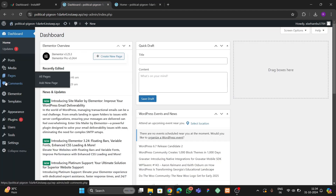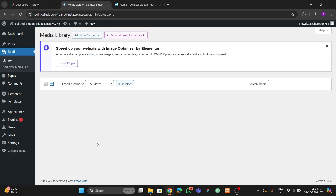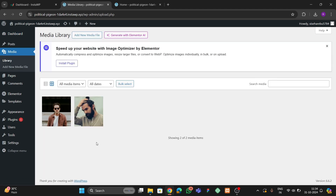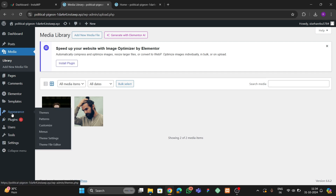For making this we need some images, so we have to first go to the Media library and upload the two images you want to use. So for example, this is the first image and this is the second image. This will also work with the free version of Elementor.